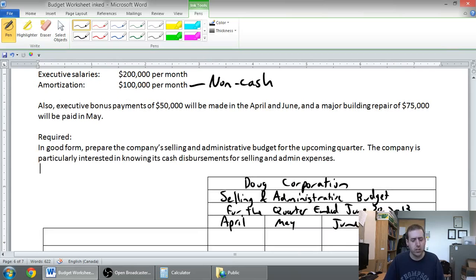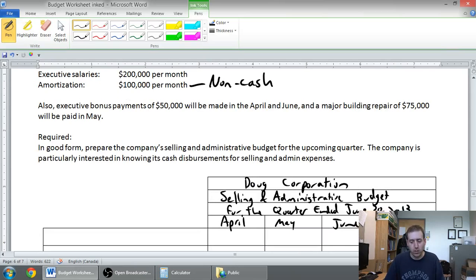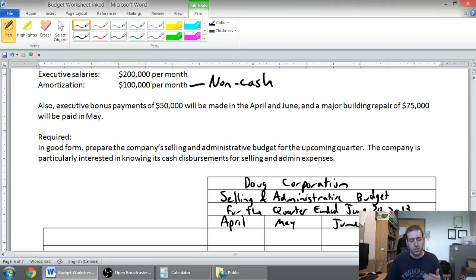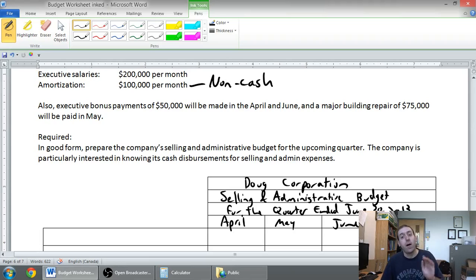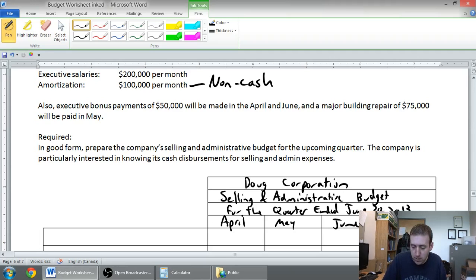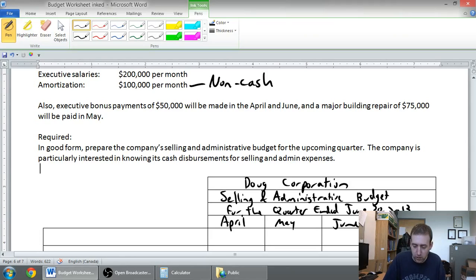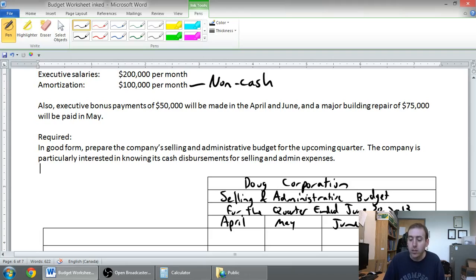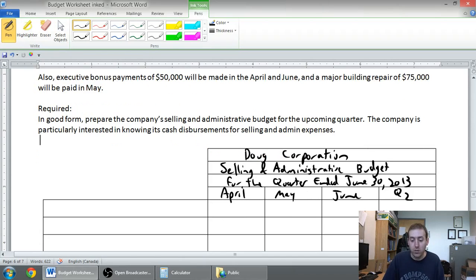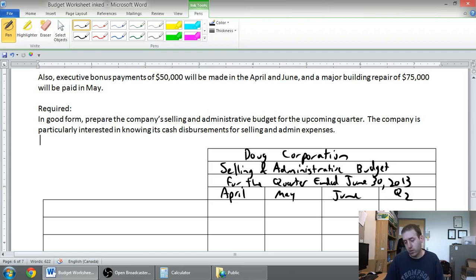The question says in good form prepare the company selling and administrative budget for the upcoming quarter. The company is particularly interested in knowing its cash disbursements for selling and admin expenses. I've prepared a title: Doug Corporation, Selling and Administrative Budget, for the quarter ended June 30th, 2013, and you can see April, May, June are the months that make up that quarter.